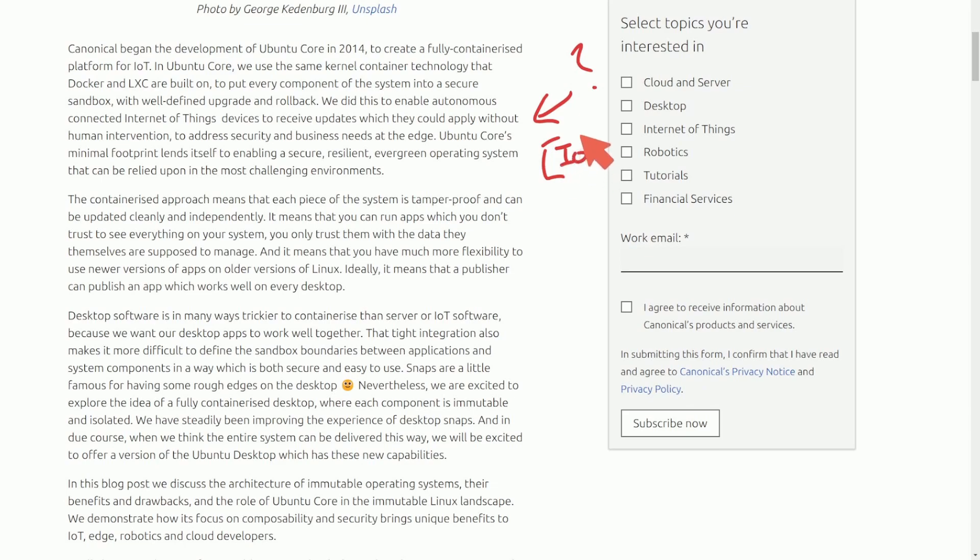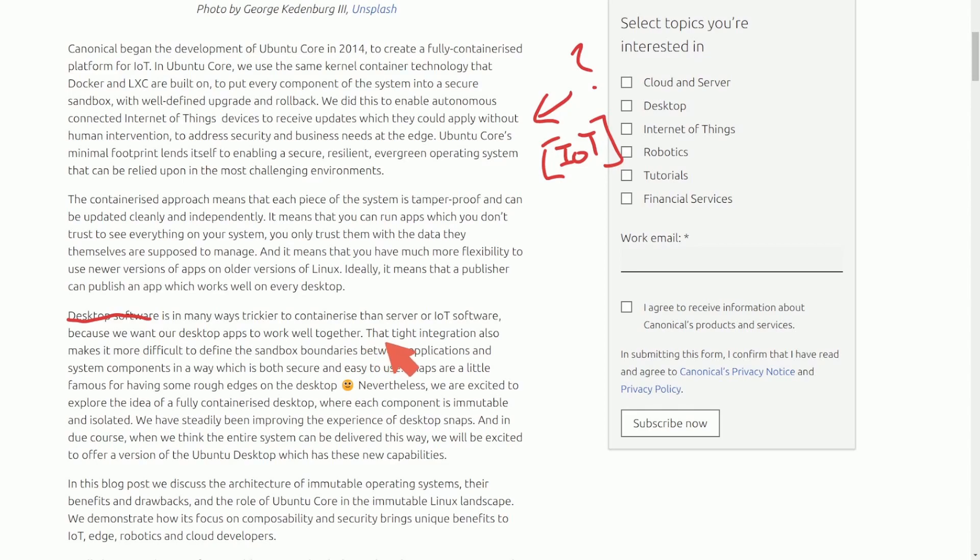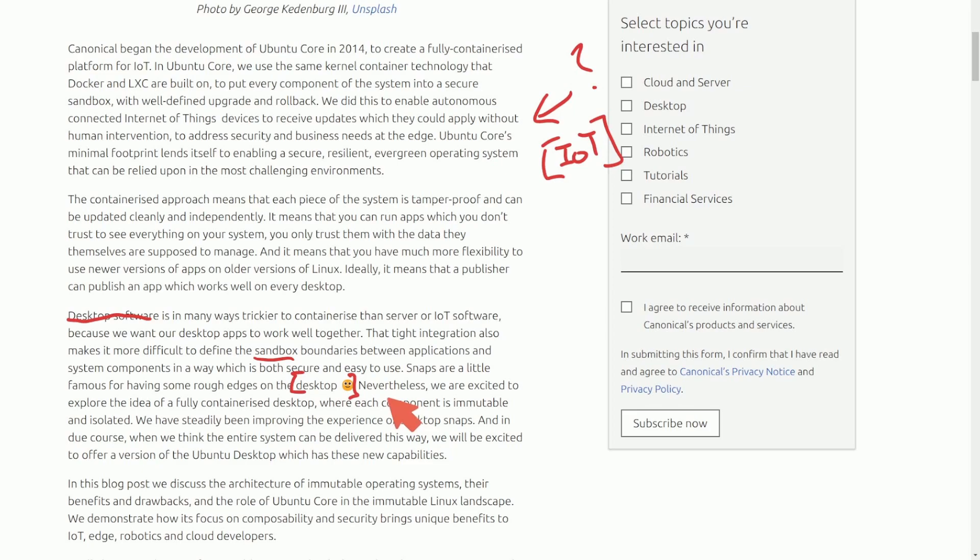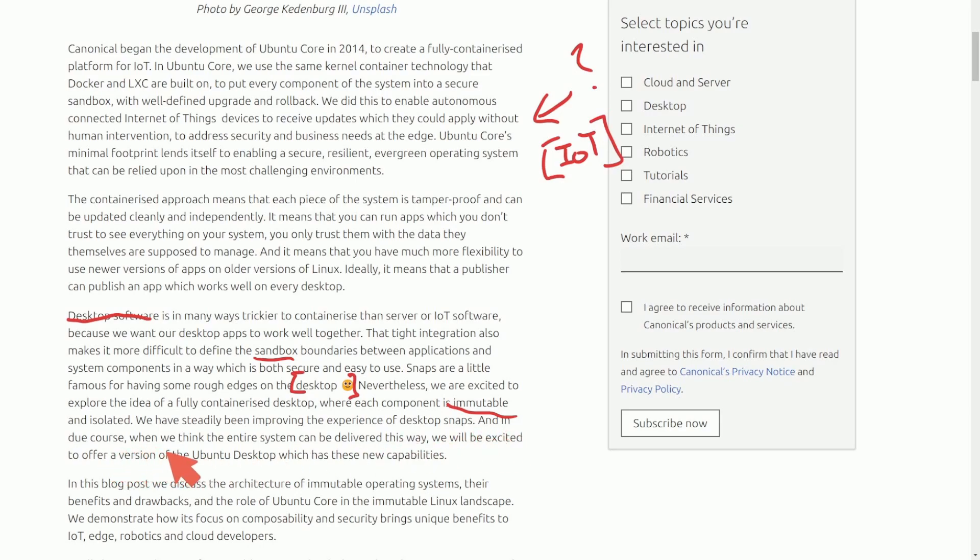Desktop software is in many ways trickier to containerize than server or IoT software because we want our desktop apps to work well together. That tight integration also makes it more difficult to define sandbox boundaries between applications and system components. Snaps are a little famous for having some rough edges on the desktop. We are excited to explore the idea of a fully containerized desktop where each component is immutable and isolated. When we think the entire system can be delivered this way, we will be excited to offer a version of Ubuntu desktop with these new capabilities.